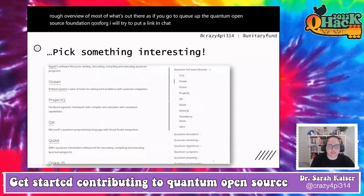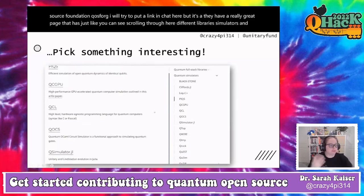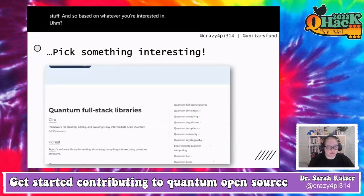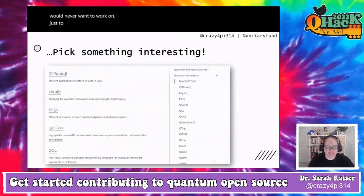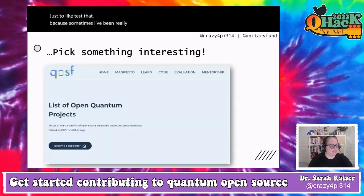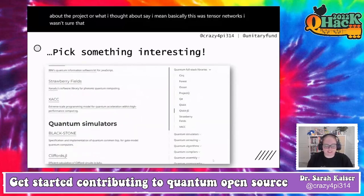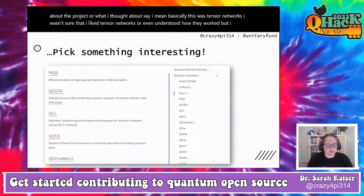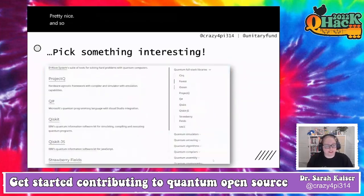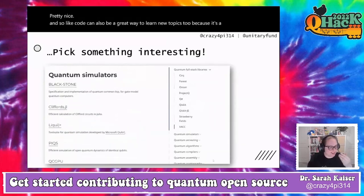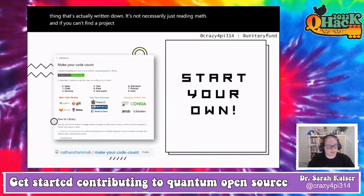One of my favorite places to point people for a rough overview of what's out there is qosf.org — the Quantum Open Source Foundation — which has a great page with different libraries, simulators, and more. Sometimes I look at projects I think I'd never want to work on just to test that assumption. This happened with tensor networks — I wasn't sure I liked them, but I looked at an open source tensor network simulator and thought it was actually pretty nice. Code can be a great way to learn new topics.